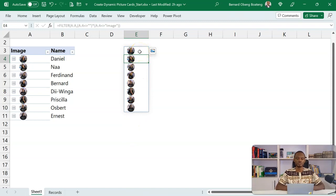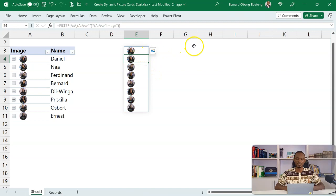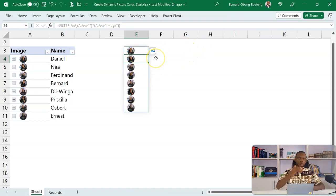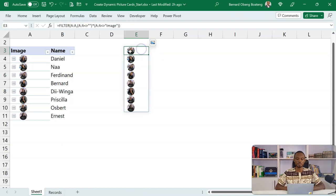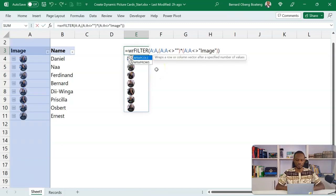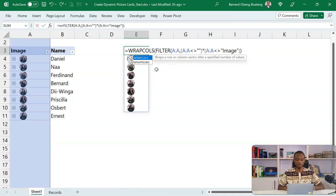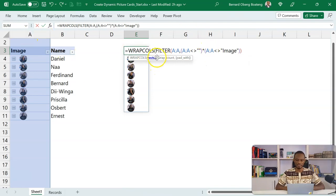So now what I want to do is to wrap this spell to give me three columns at every time and then spell the rest of the pictures. At this point, I'm going to use the new function called WRAPCOLS.